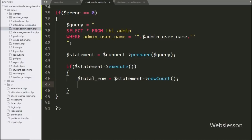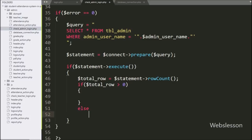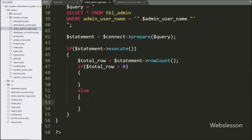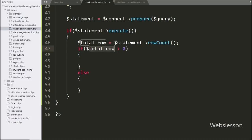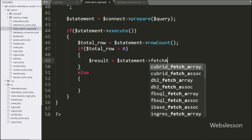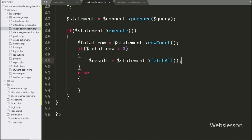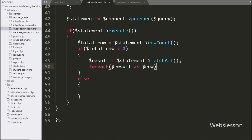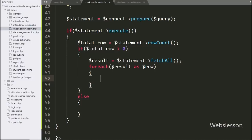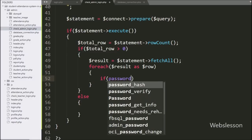Now we have written an if statement with the condition checking if the row count value is greater than 0. If this condition is true that means the user has entered the right username, and it will execute the if block. Under this block we have written a fetchAll method call, which returns the query execution result. For fetching data we have written a foreach loop iterating over the result array.